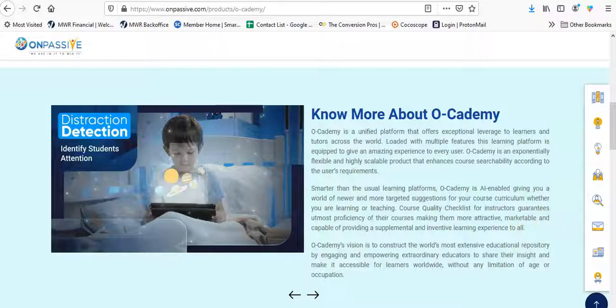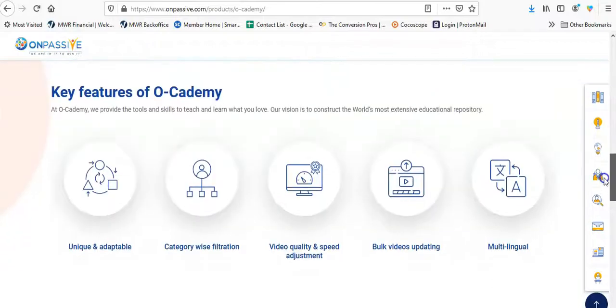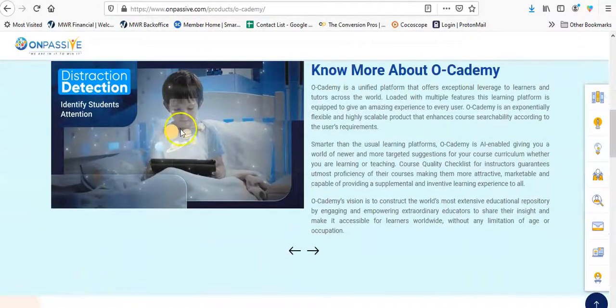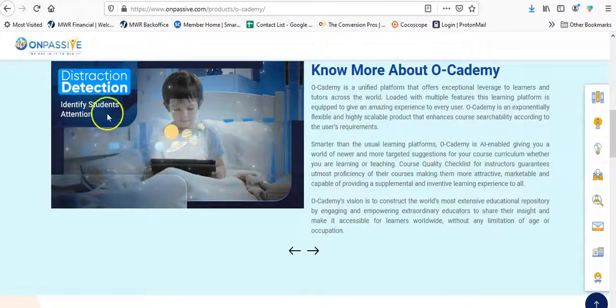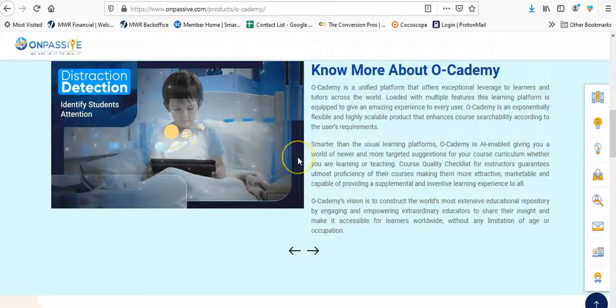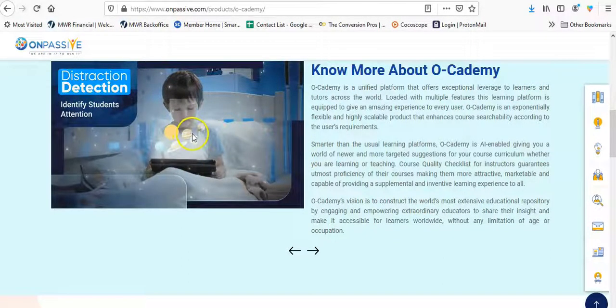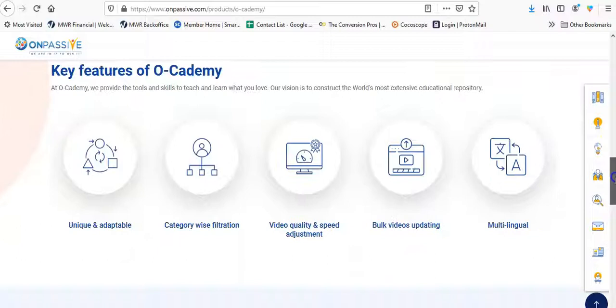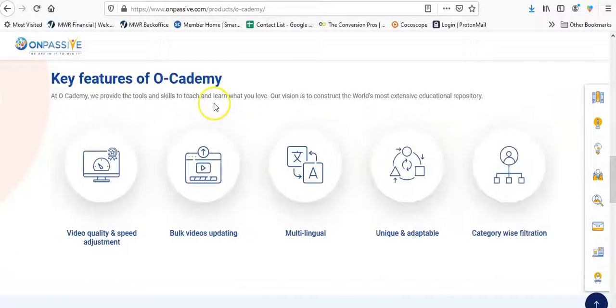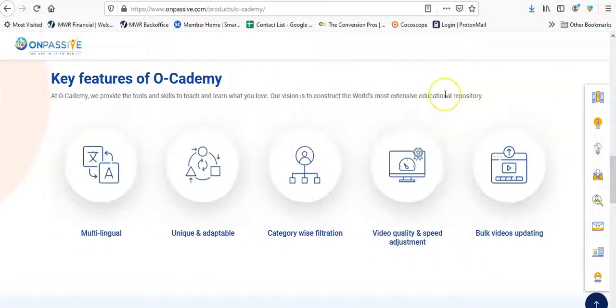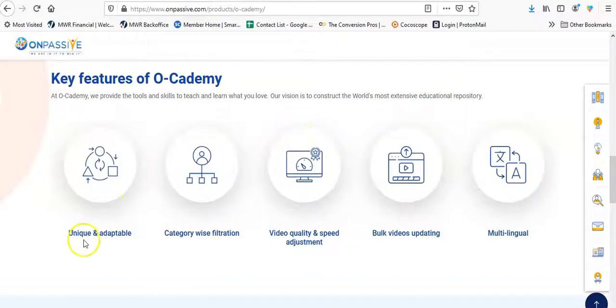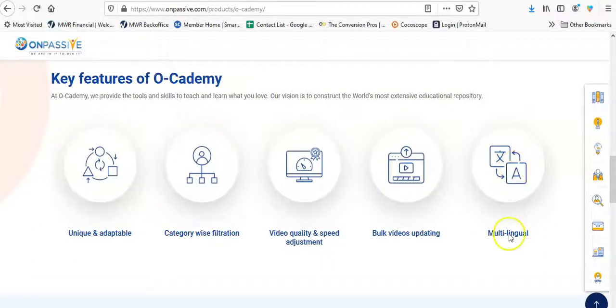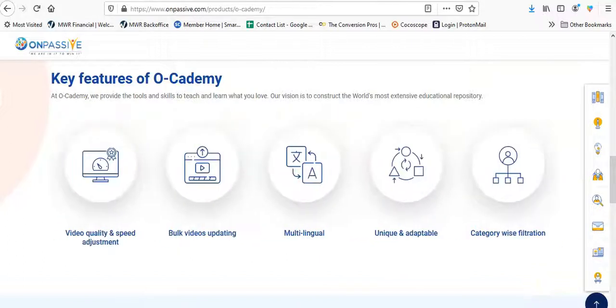Let me see if I can find some other stuff here besides that. I thought there may have been a video. I thought this was a video, but just a picture. Distraction detection identifies students' attention. So I'm assuming it has to be, they must have facial recognition to say whether somebody is paying attention or not. So that looks good. Like something that some parents may want to be interested in. Okay, here are some of the tools and skills that they teach. Vision is to construct the world's most extensive education repository. Unique and adaptable. Category wide filtration. Video quality and speed adjustment. Bulk video with updated. Multilingual. That looks like it.